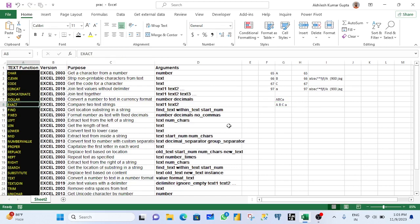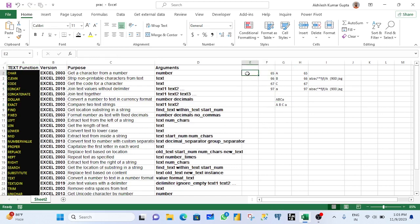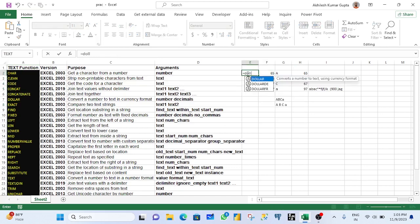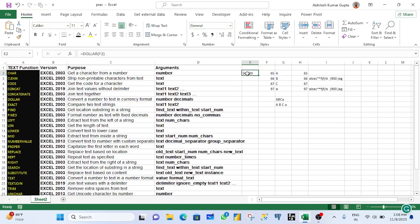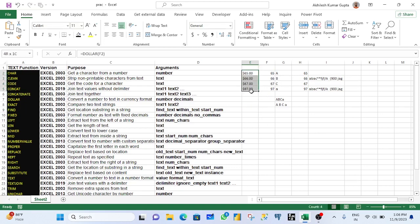For DOLLAR, you select a number and use the DOLLAR function on that range — you can see your number gets formatted as a dollar currency value.